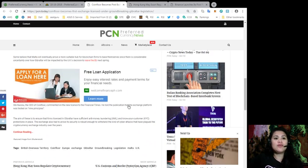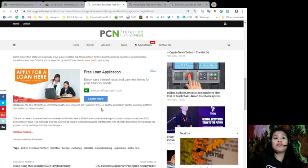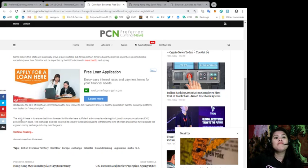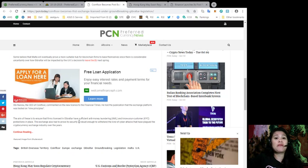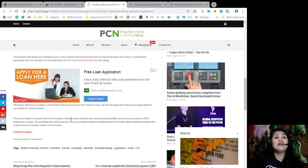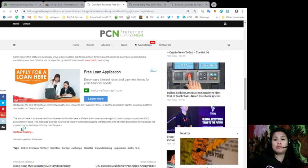Obin Wasu, the CEO of CoinFloor, commented on the new license to the Financial Times. He told the publication that the exchange platform was tested on nine principles. The aim of these are to ensure that firms licensed in Gibraltar have sufficient anti-money laundering or AML and know your customer protection in place. The exchange also had to prove that security is robust enough to withstand the kind of cyber attacks that have plagued the cryptocurrency exchange industry over the years.